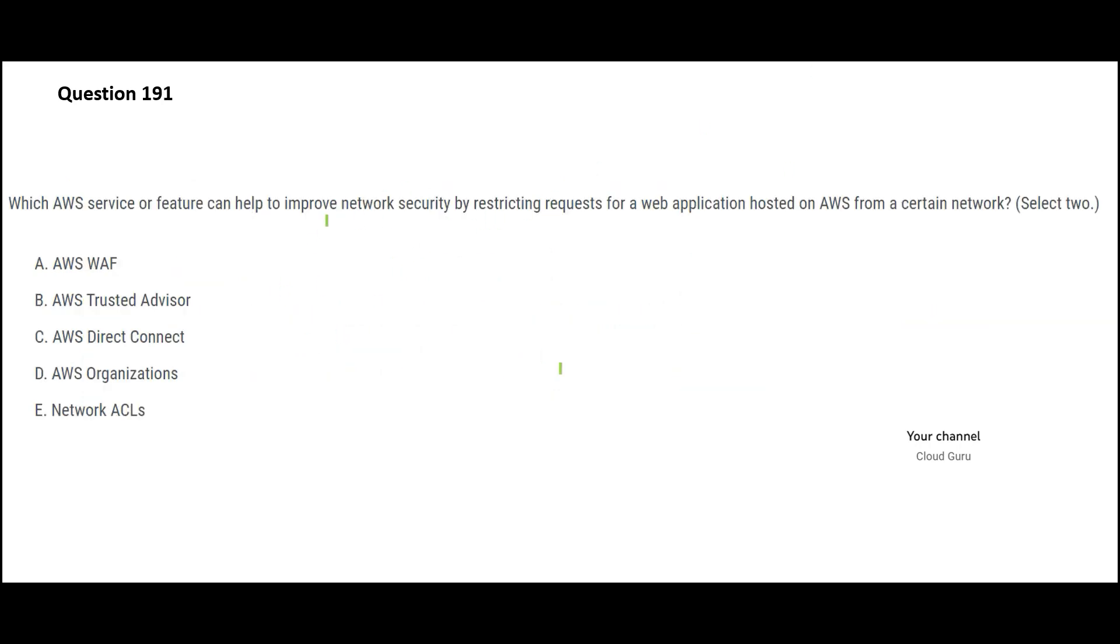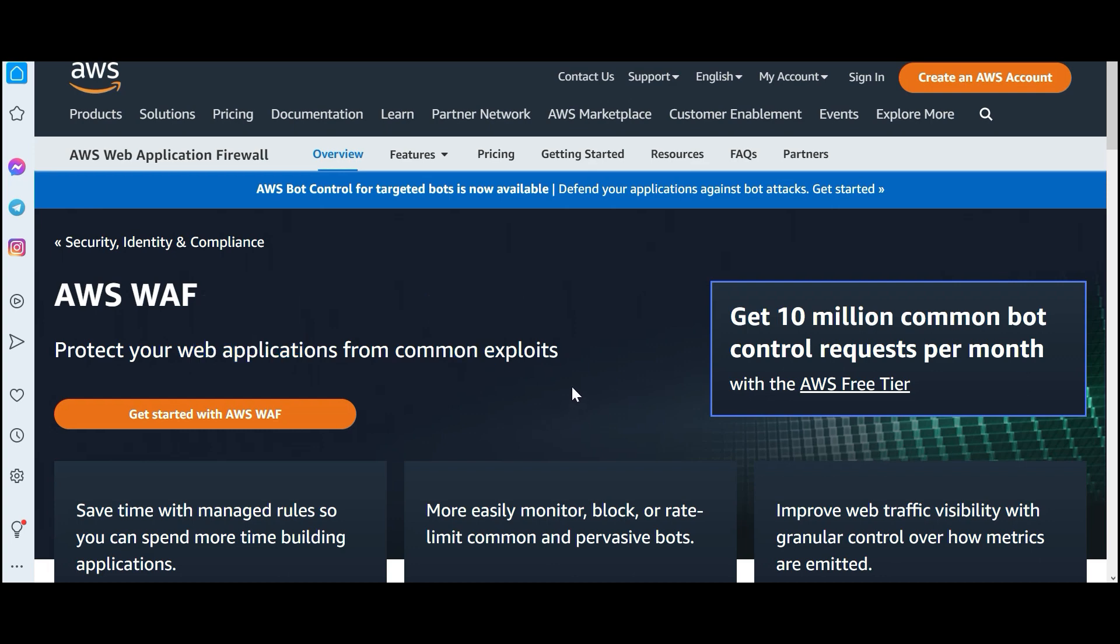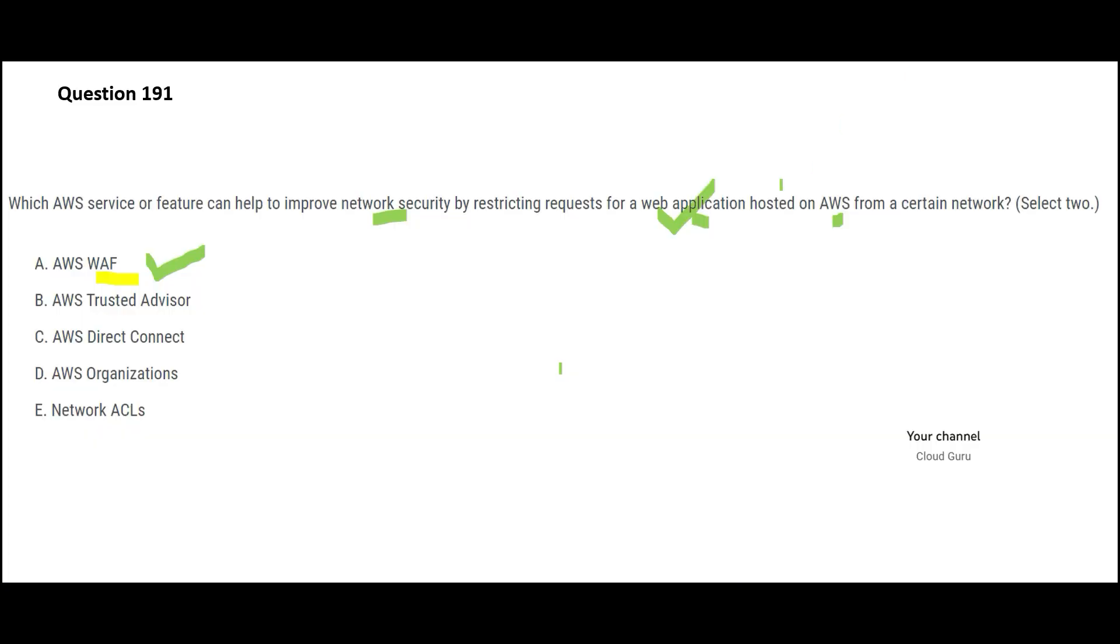Now you got to say which services will help you improve network security by restricting requests for a web application hosted on AWS. It's network security. Whenever I see network security and I see a web application, I think of WAF. It's simple. Protect your web applications from common exploits. Protect it from bad players. Protect it from the dark web. Hooray, we got our first answer.